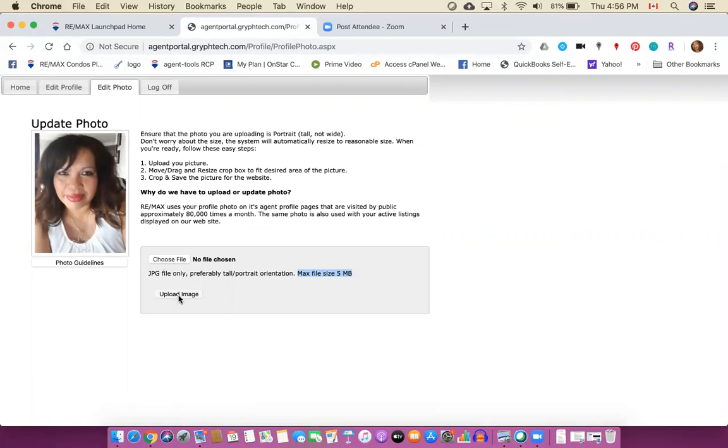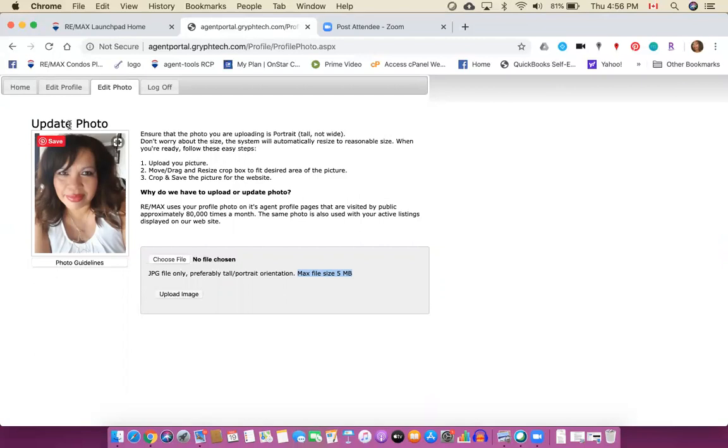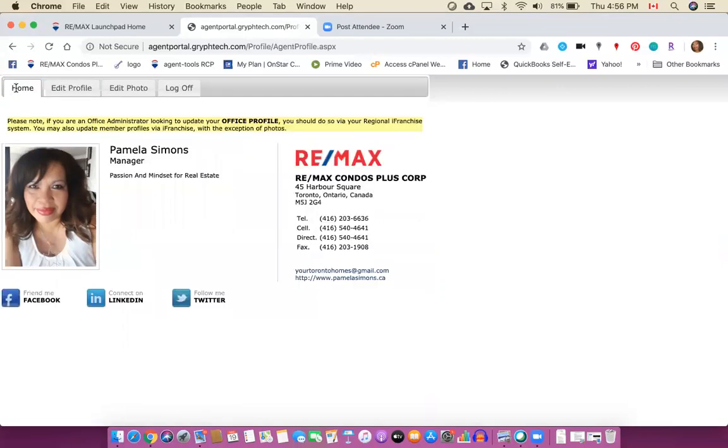Again same requirements that it would take a little while for it to be approved but not unlimited time, a couple of hours or maybe 24 hours and your photo will be approved. So that's how you update your profile. Now your profile will actually show up when you go to remax.ca and you can do a search for yourself.